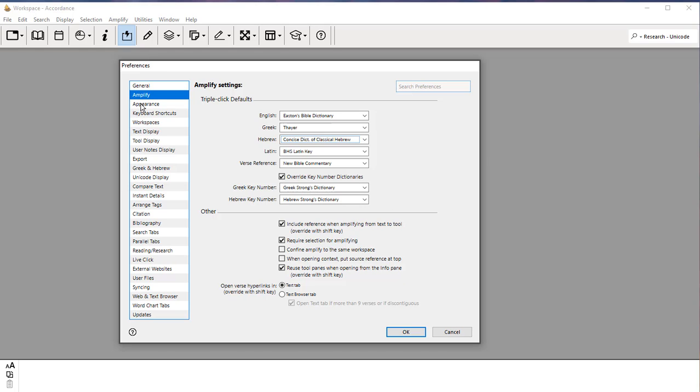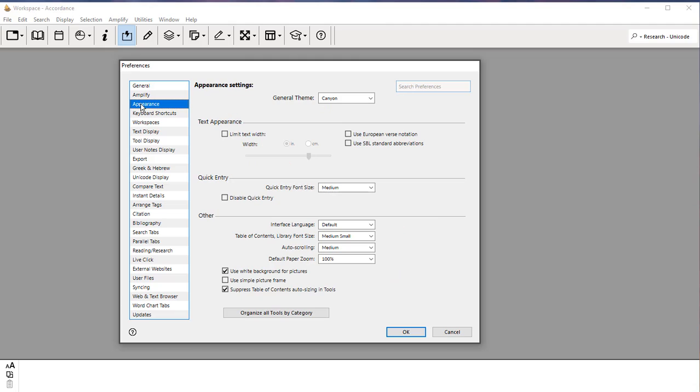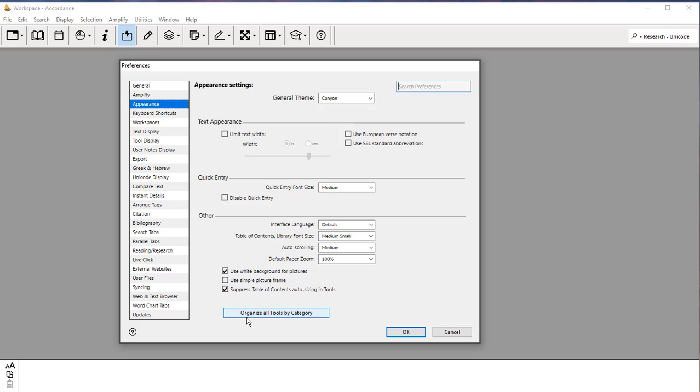Next we come down to Appearance. This is things like General Theme. This just gives you the colors. You can pick whatever you like. There's one thing here, though, that is important. Down here at the bottom, you've got this button called Organize All Tools by Category. You want to click this.